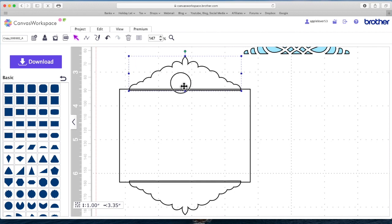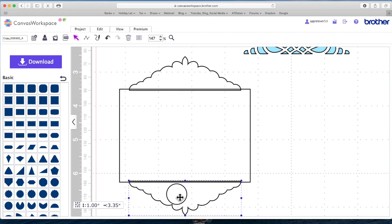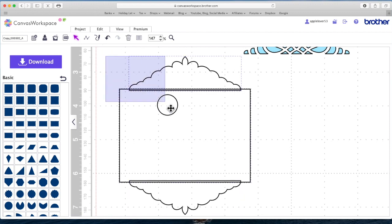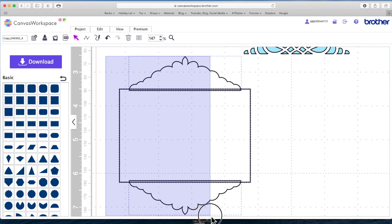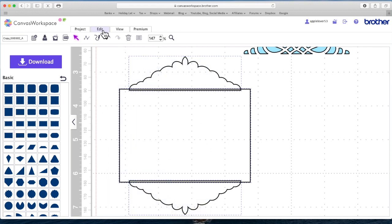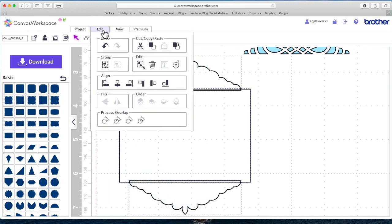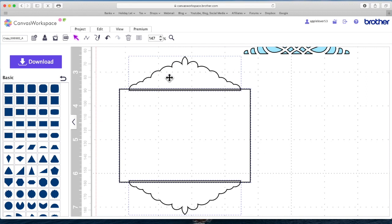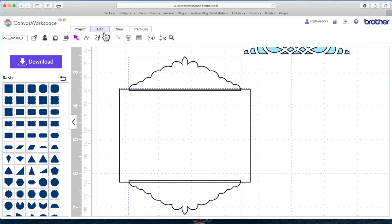So I'm just overlapping slightly with both of them and I'm going to drag an imaginary box around just these three elements. I'm going to go to edit and centre and that will centre this decorative element at the top and bottom with the rectangle. And now I should be able to weld it.